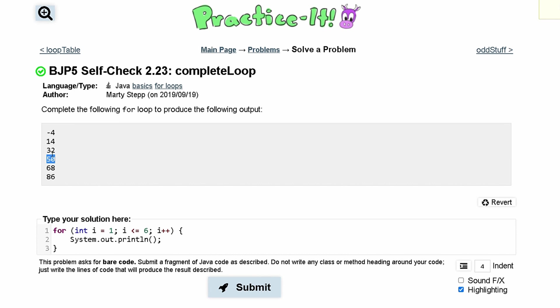So if we have 32, we add 18, we get 50. 50 plus 18, we get 68, and so on for every single one. So we can have here is 18.